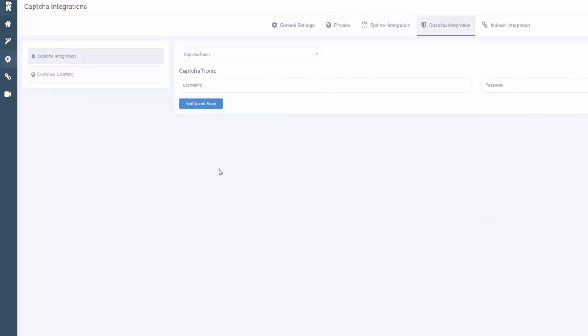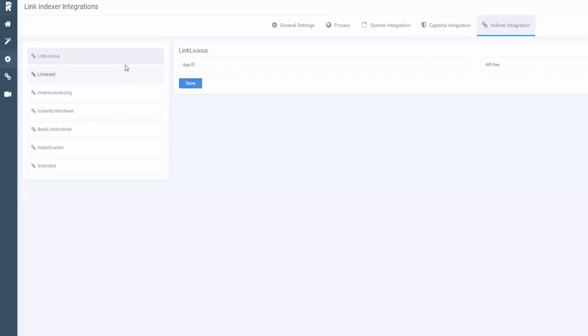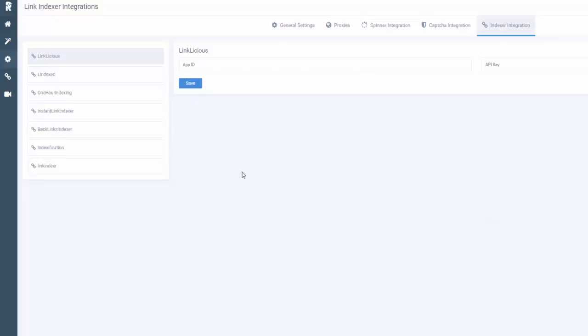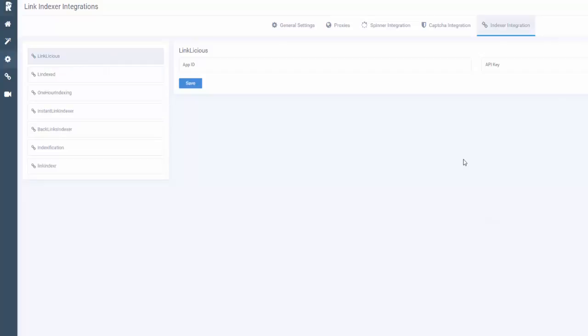You can also incorporate a link indexer. Link-licious is something I've used in the past. What it does is as soon as the software builds your backlinks, one of these services will index those links. If you build backlinks they don't always get noticed right away, sometimes never get crawled by Google. But if you use a service like this, as soon as this software builds your backlink it'll be indexed.